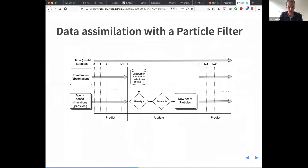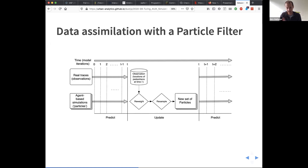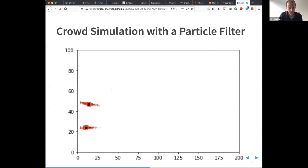The method I'm going to talk about is called a particle filter — there are many others for data assimilation, but this is one we've been testing. The way a particle filter works is: you create a number of different models — in this case agent-based models, let's say a thousand. You run them all simultaneously, so they each make their own slightly different predictions about what's happening. Then you get some data — counts of people — and feed those into the particle filter to see which models are doing well and which are doing badly. Models that haven't represented the crowd well are removed; those doing well are duplicated. At the end of this update process you have a population of a thousand simulations hopefully closer to reality.